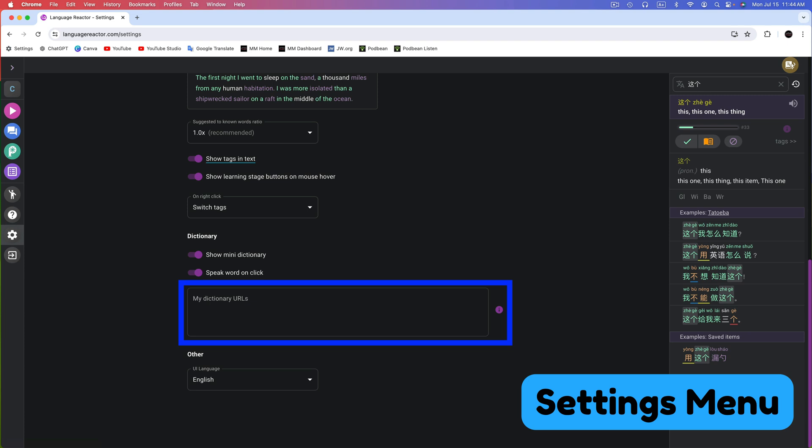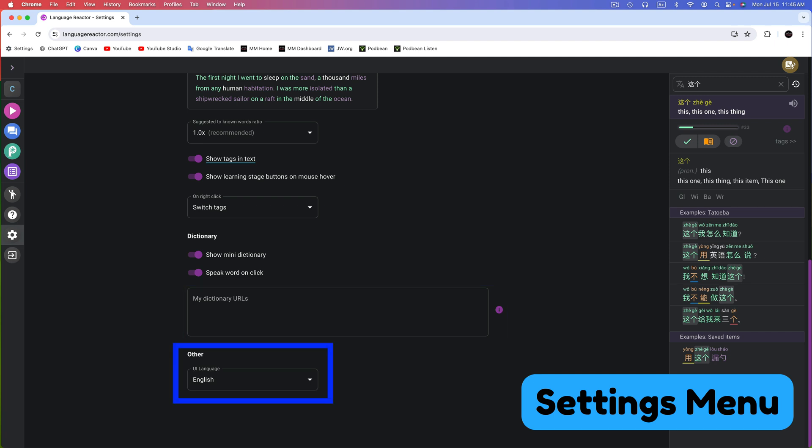Next up is My Dictionary URLs. This feature allows you to add your own dictionaries to Language Reactor. We'll discuss this feature in detail in Part 2 of this series, available now on my channel. Finally, here in Settings, you can change the language of the user interface. For example, we're viewing the settings in English, but if you prefer, you can switch to another language.